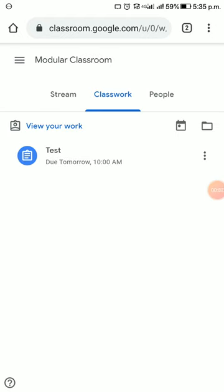Welcome to Modular Classroom. Here we're going to see how a student can submit an assignment in Google Classroom given by the teacher.